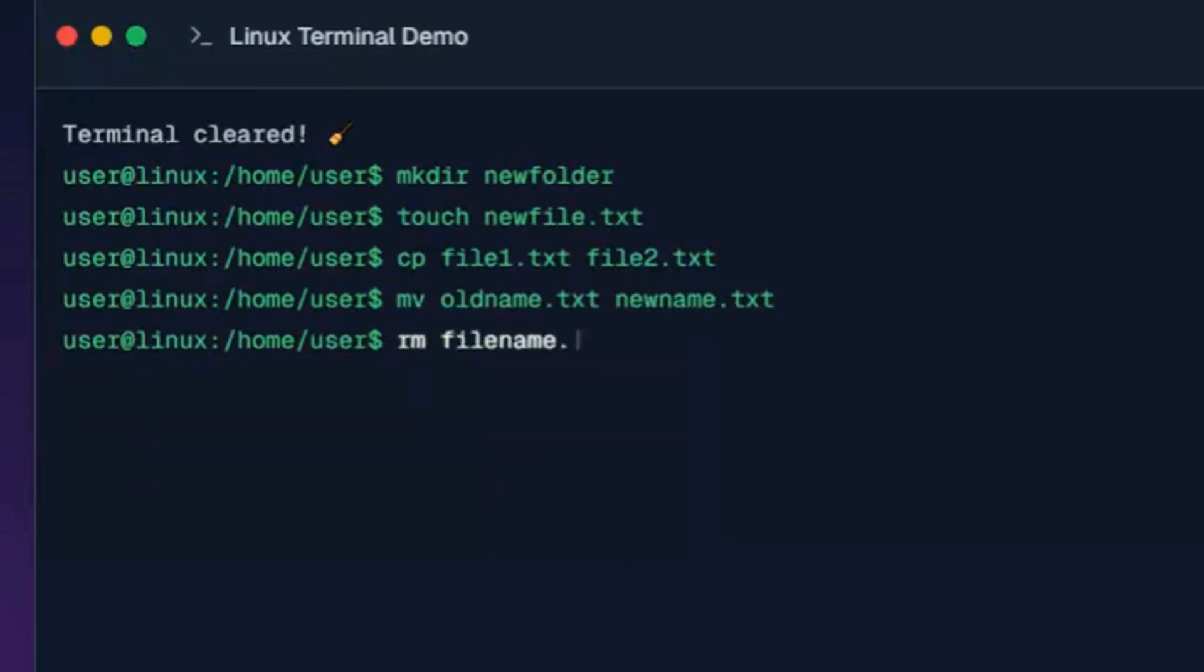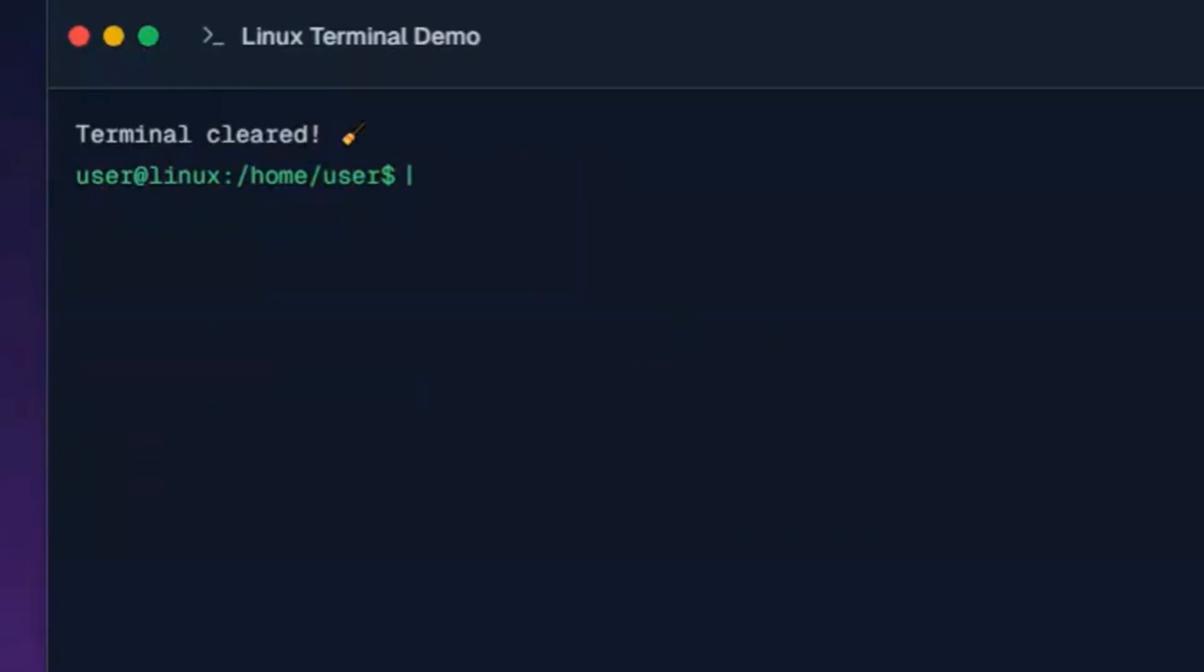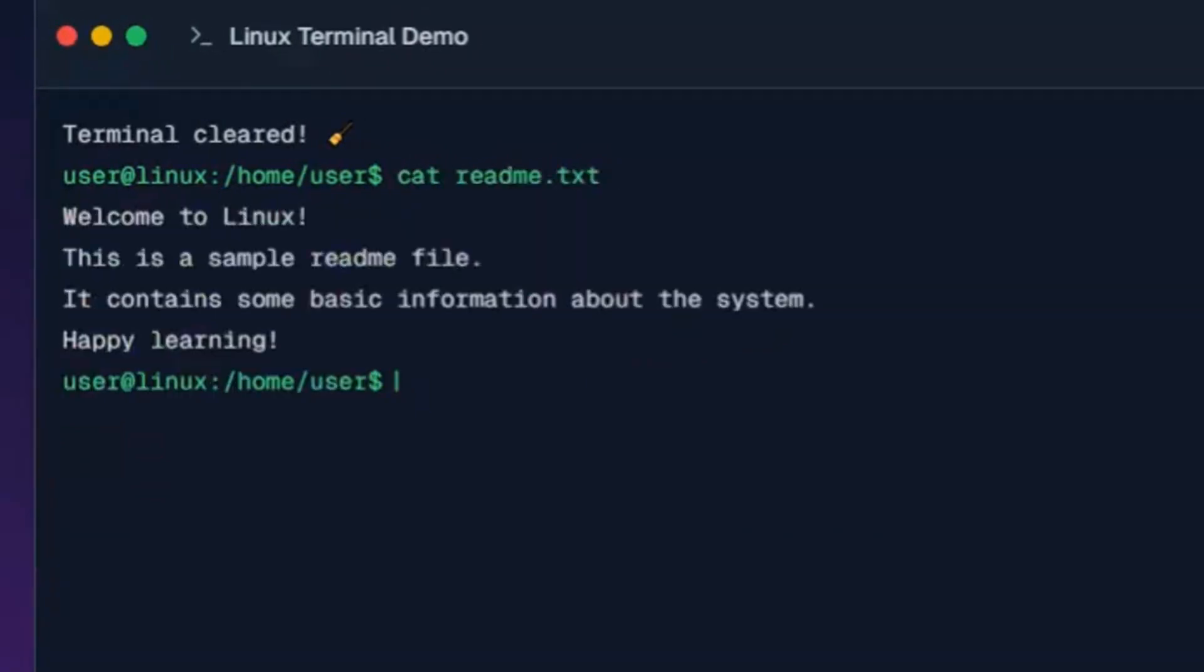This command permanently deletes the specified file. Now for file viewing commands. This command displays the entire contents of readme.txt in the terminal.